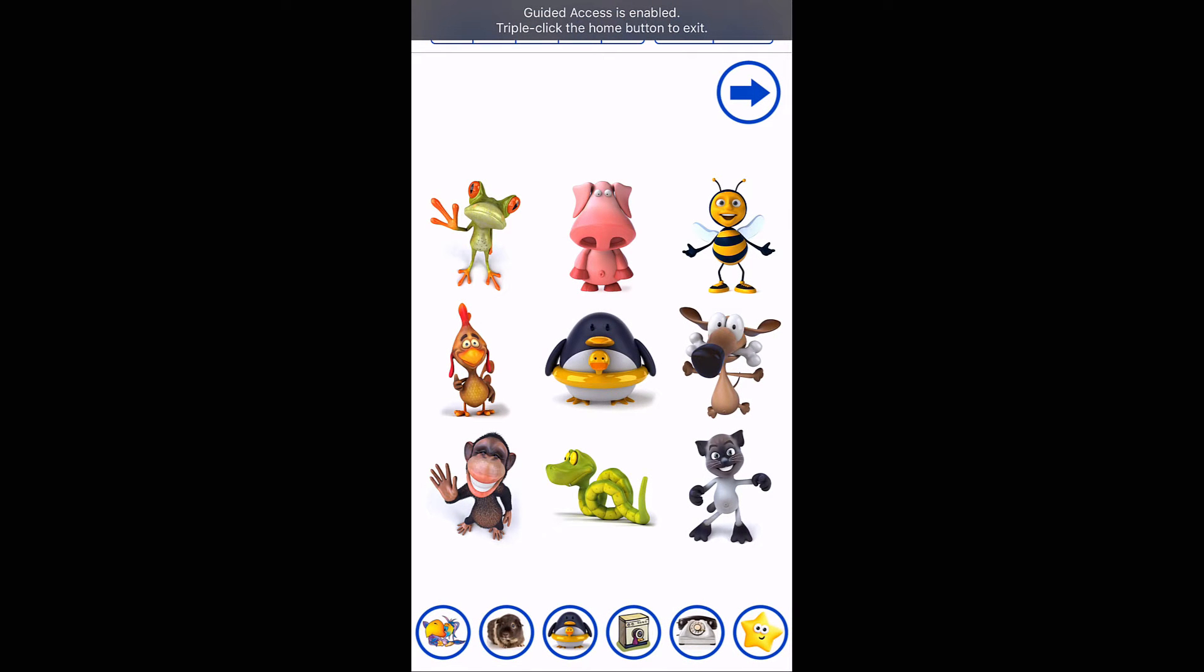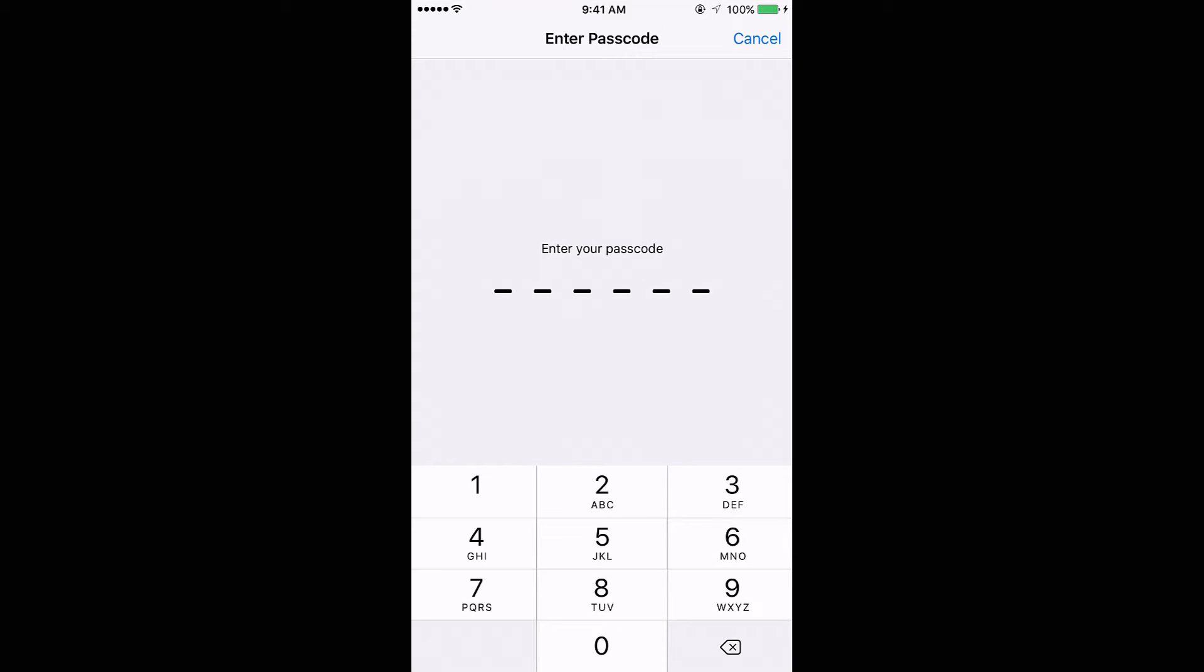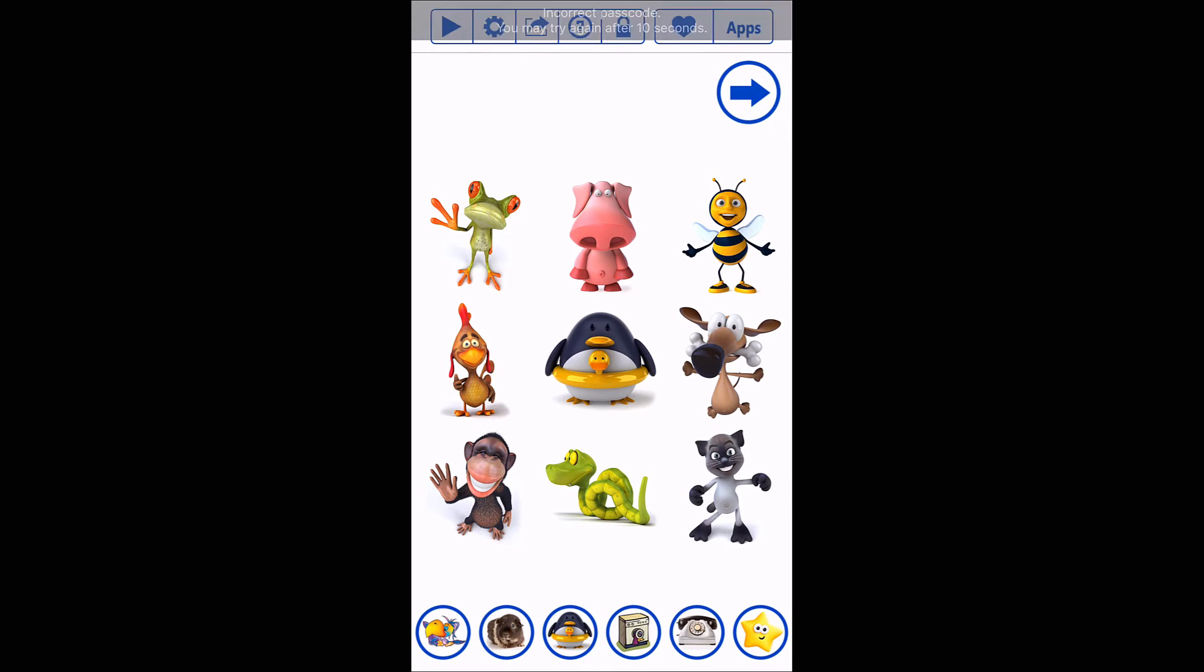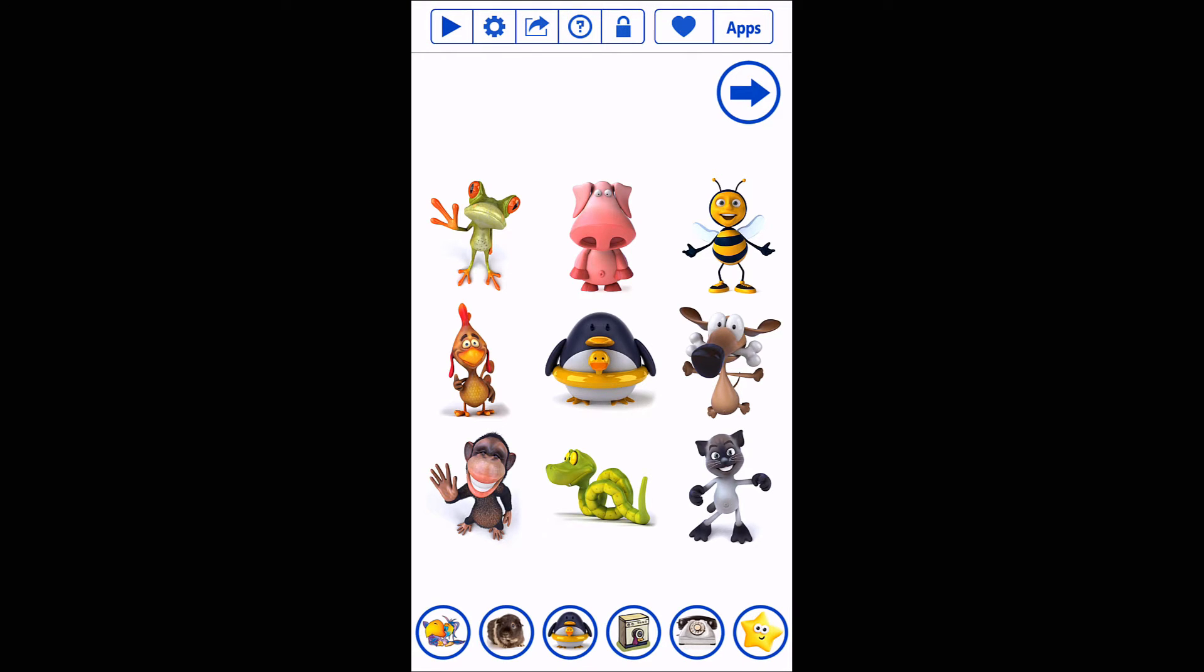Guided Access is enabled, triple click in order to exit. All right, so what if they know how to triple click? If they don't know your passcode, incorrect passcode, you may try again after 10 seconds. They are locked inside the app.